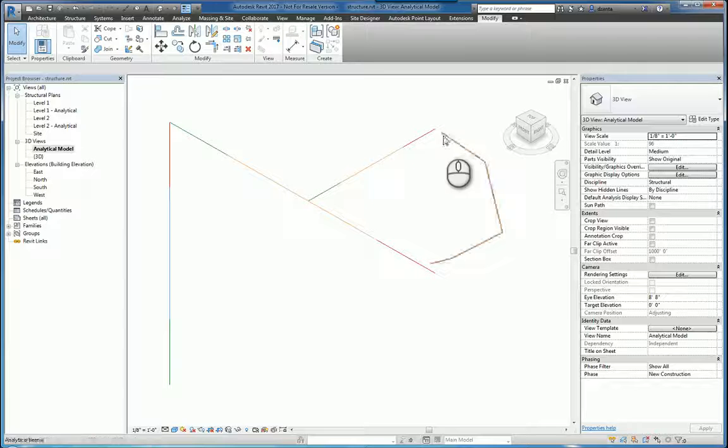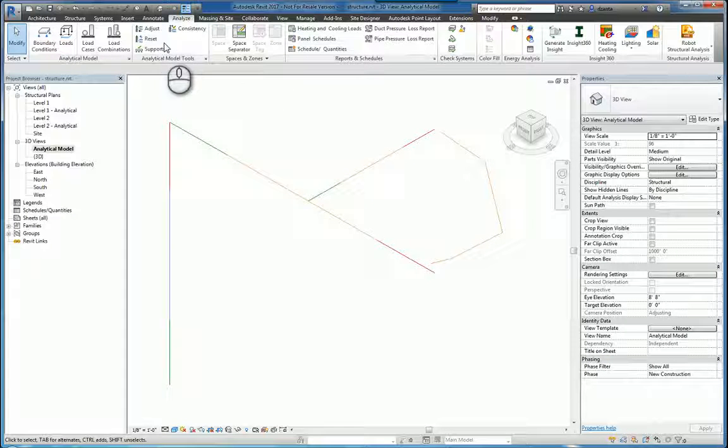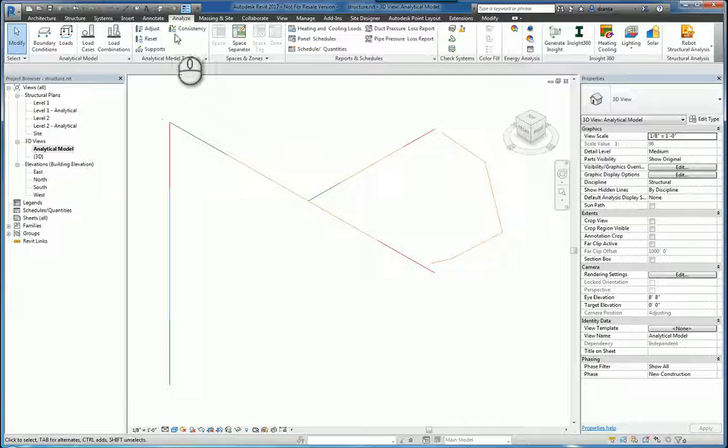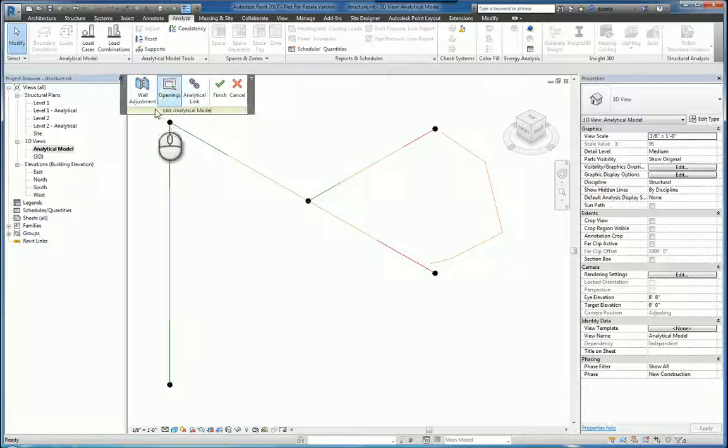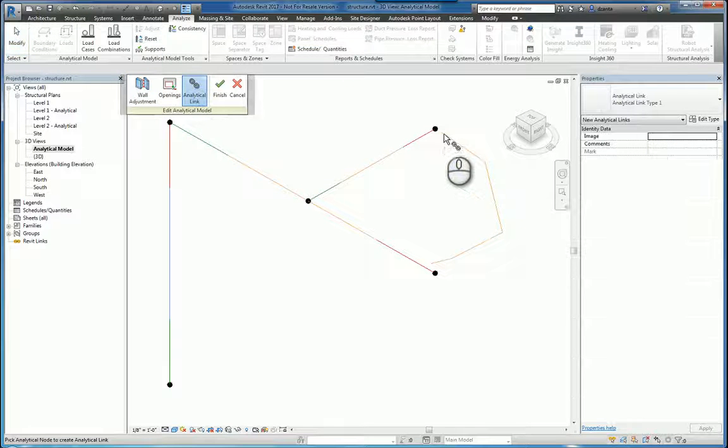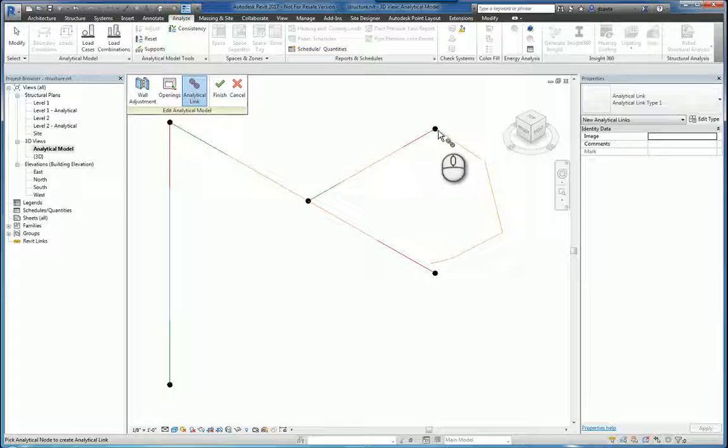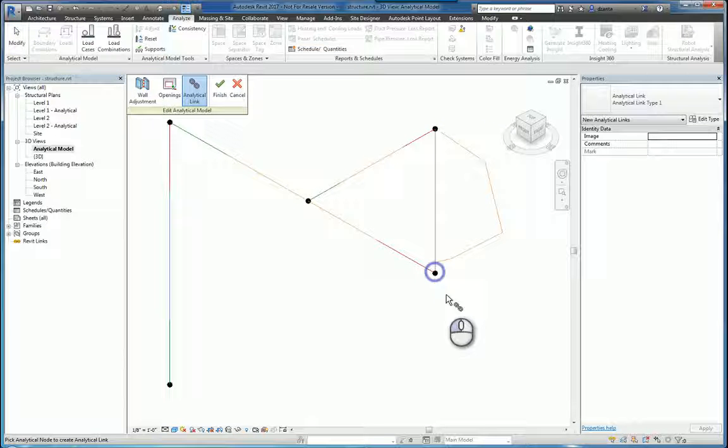So if you head over to the Analyze tab, you still have analytical model tools that you can use to click for Adjust, and allow yourself to put in the analytical links that you need to go from here to here, for example.